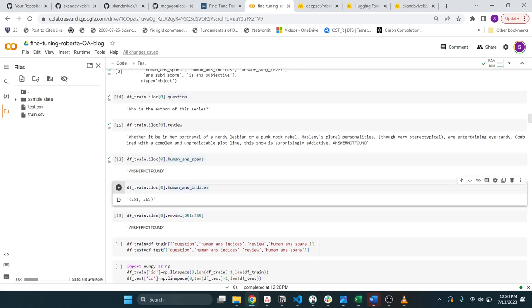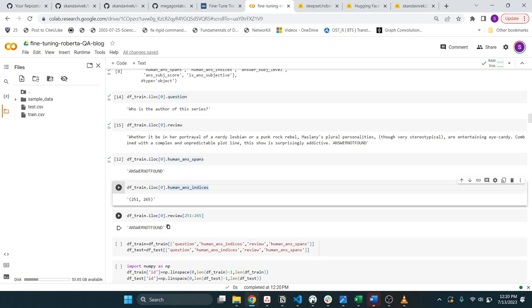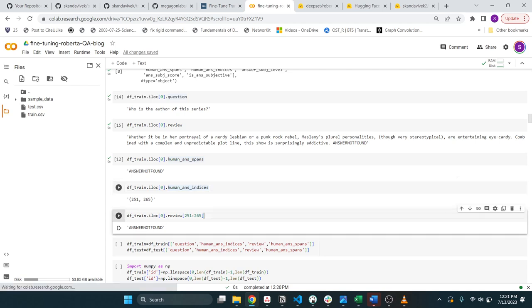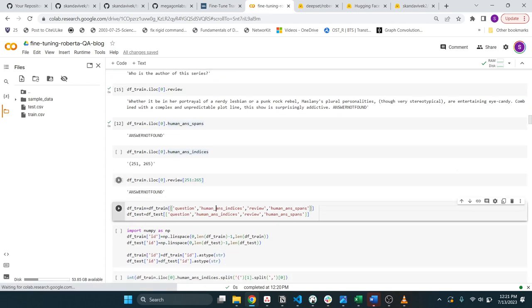The other important thing is these indices that basically are where in the context the answer is. So it's character 251 and 265, corresponding to the answer A for answer not found and then the last character D. You will see that here.